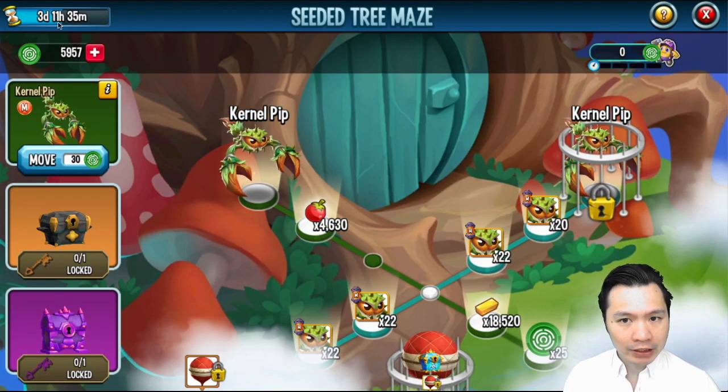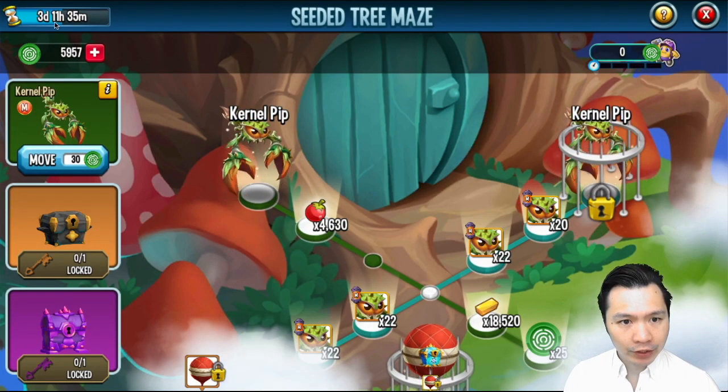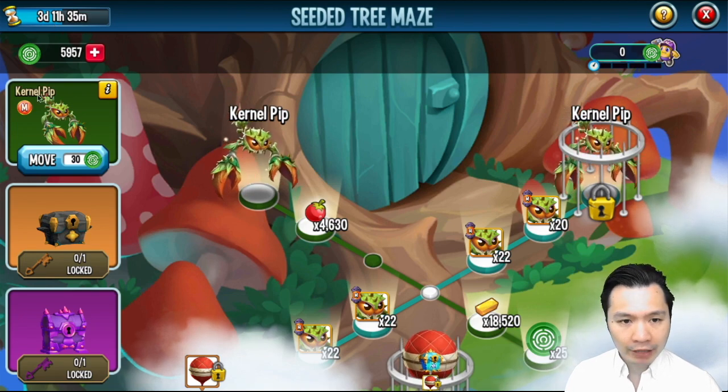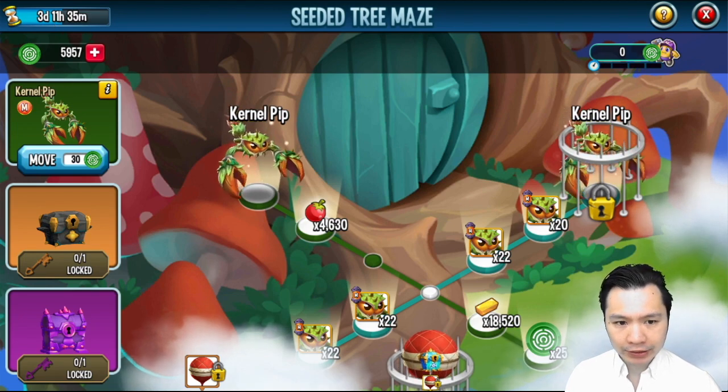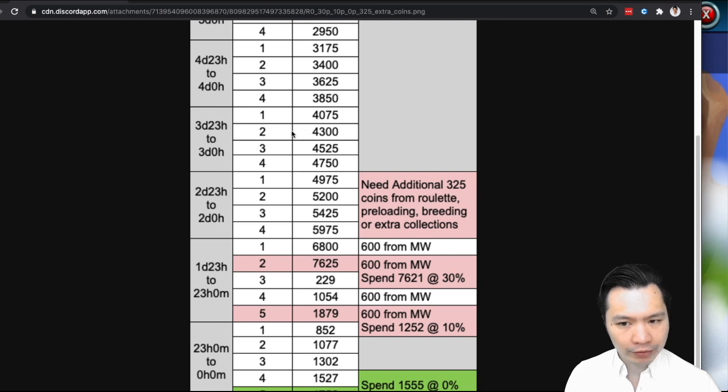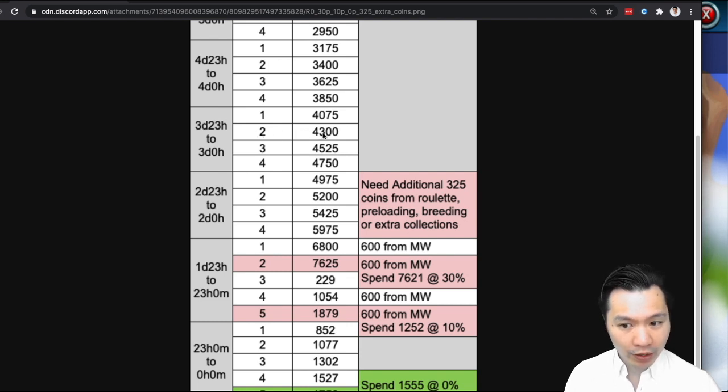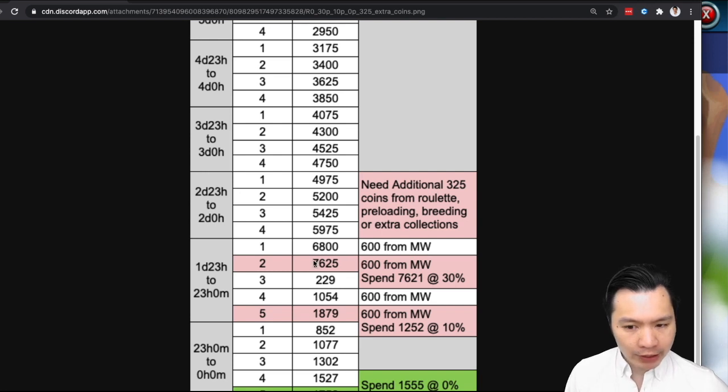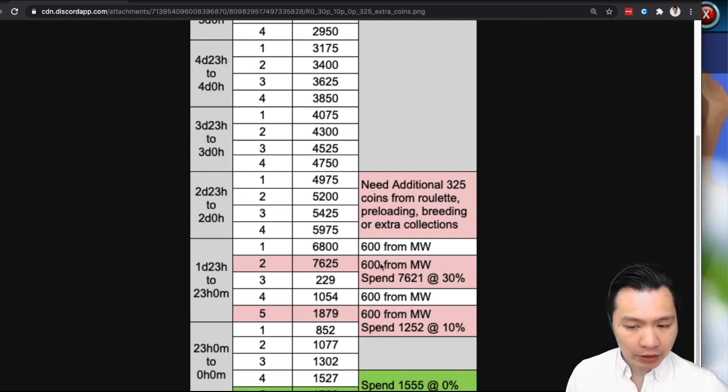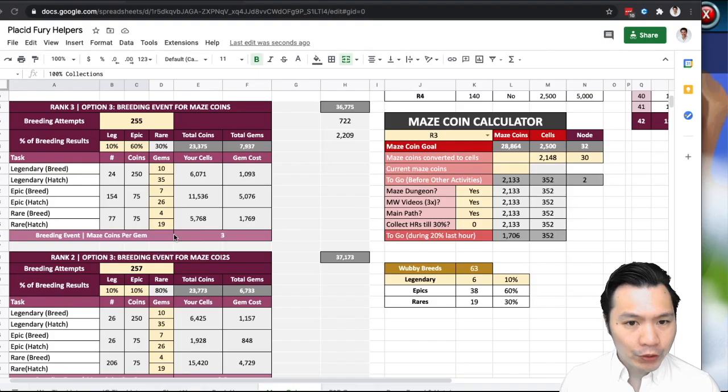So looking at the maze at the time of making this video, it's three days 11 hours and I've got almost 6,000, so that would be around the end of the second collection on day three. So I've got 6,000 compared to 4,300 so I am ahead. What I'm aiming for is to have at least 7,625 at the start of the 30%. That's your big goal.